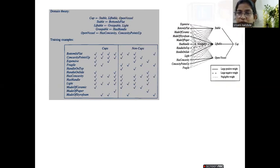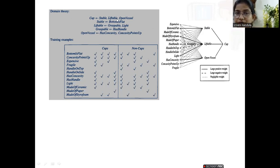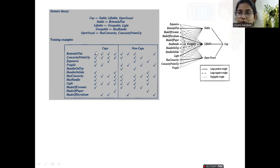Looking at the domain theory for the cup example: a cup is stable, liftable, and an open vessel — all three must be satisfied. Stable means the bottom should be flat. Liftable means it should be graspable and light. Open vessel means it should have concavity and the concavity should point up. Training examples satisfying all these attributes lead to the target concept cup.